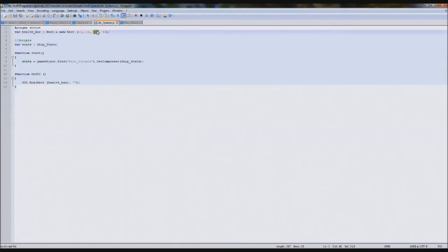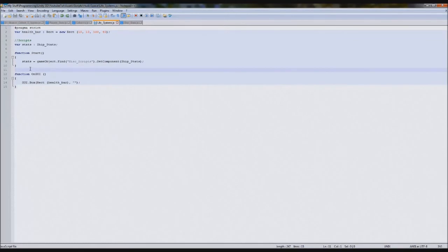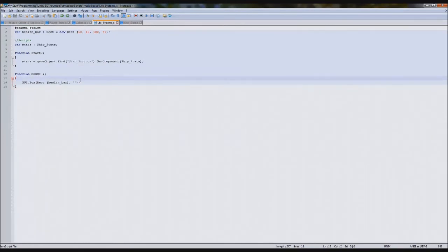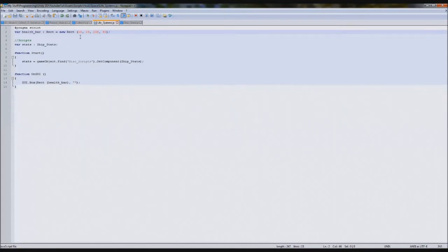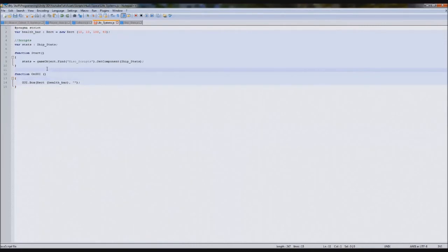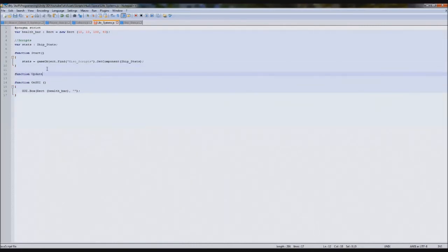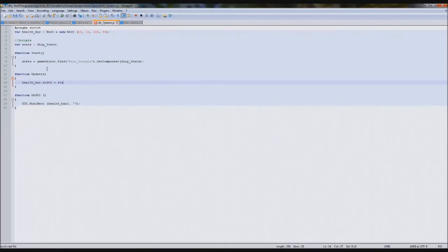Now we need a way to link our width to our actual health. If our health is 100, our width will be 100. But if our health is 50, then we want the width to be 50 as well. There are three ways you can do this. You can stick it in function update, top of onGUI, or copy your numbers and paste them. I'll stick it in function update. In here, we'll write healthBar.Width equals stats.Player.Health.